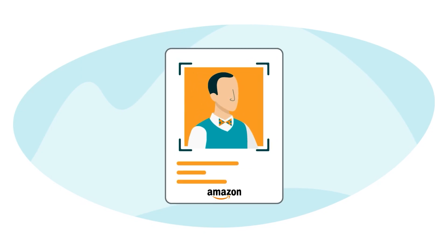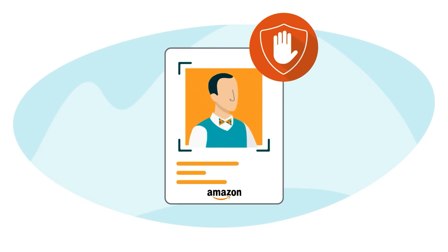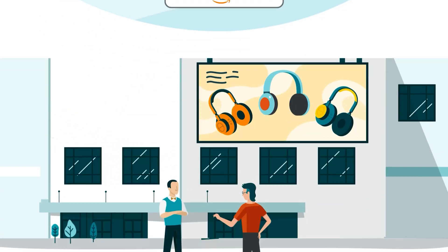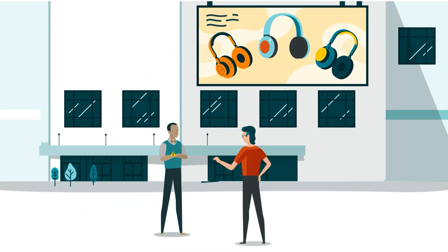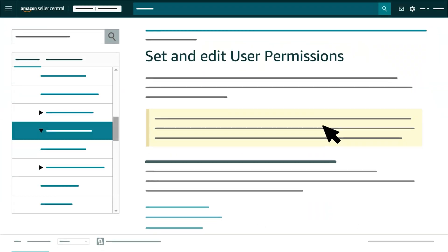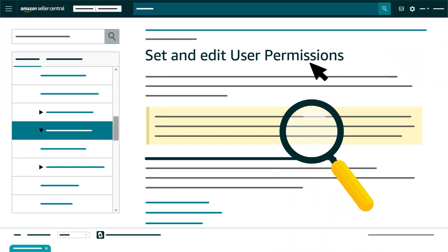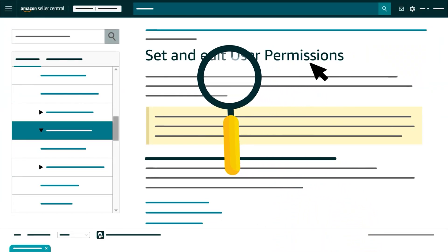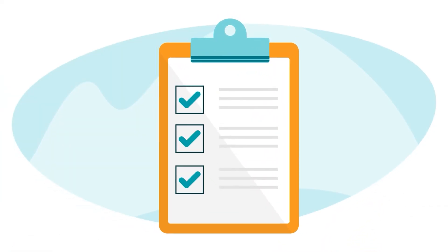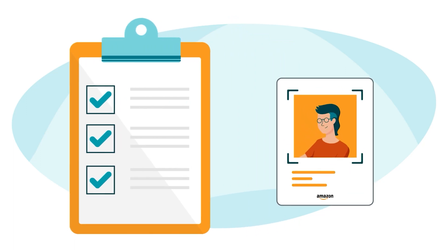You can also revoke access to any of these users when they're no longer employed with the company. Review the Set and Edit User Permissions Help page for instructions on how to manage account access.